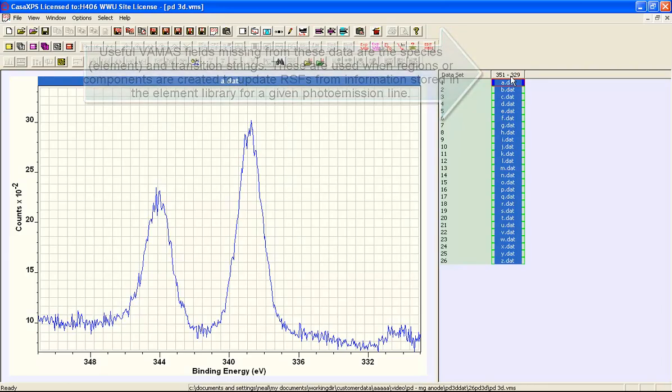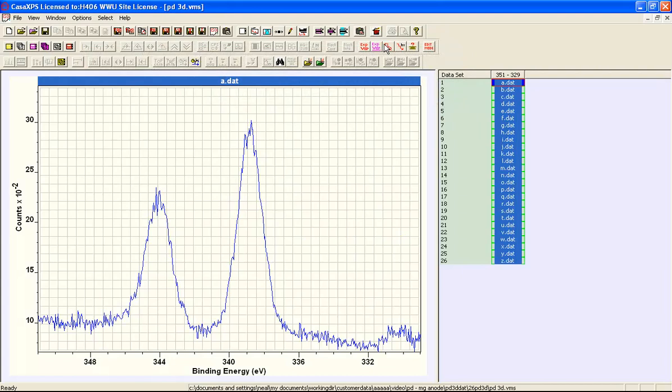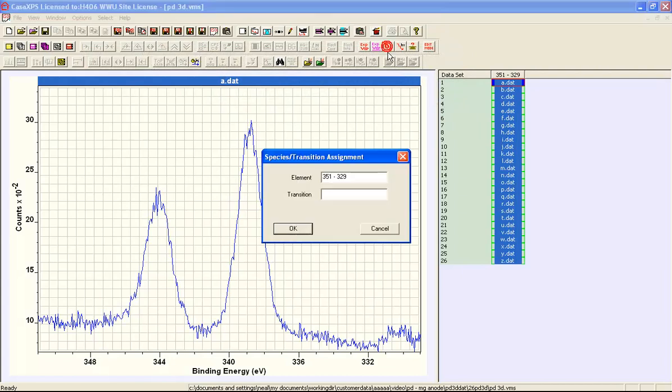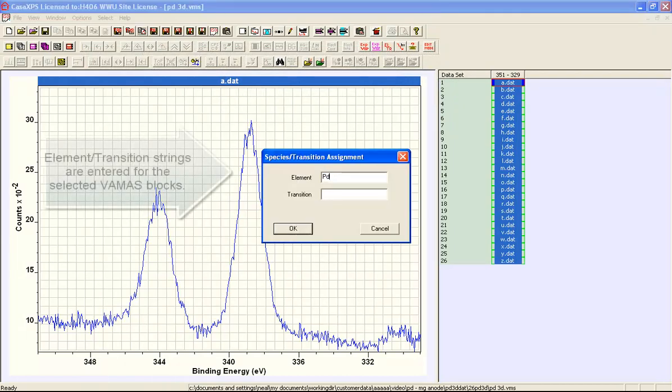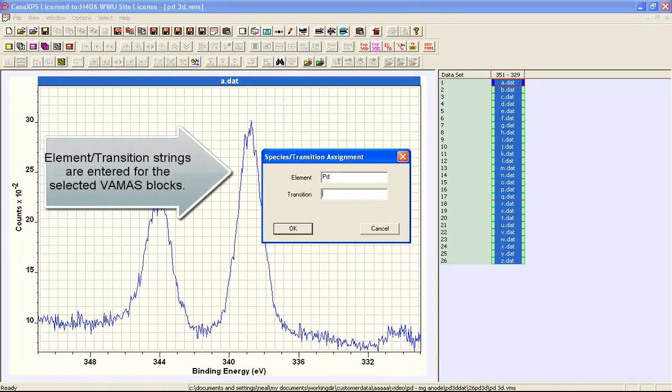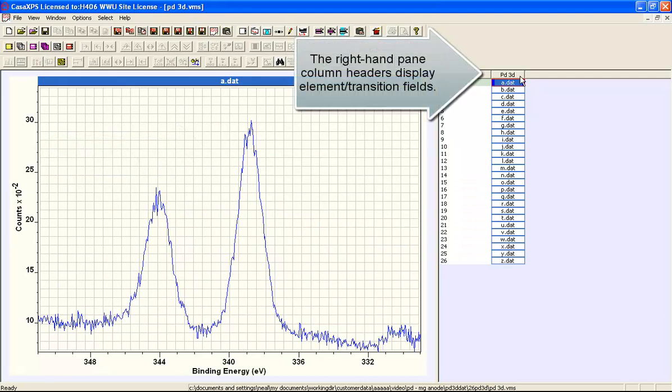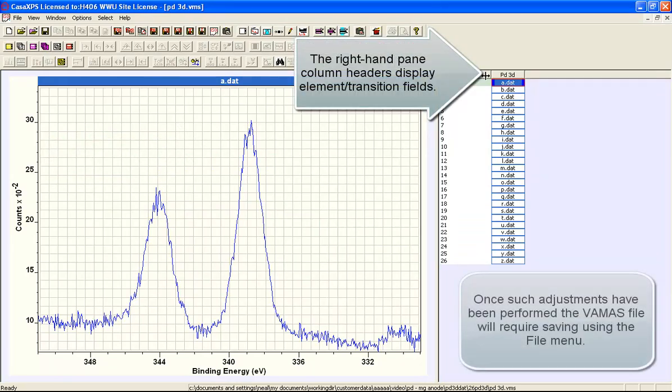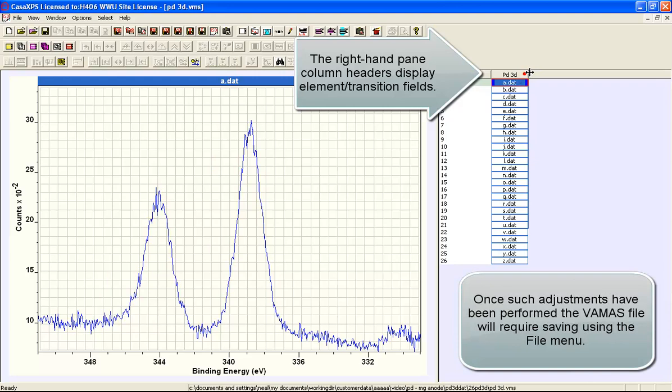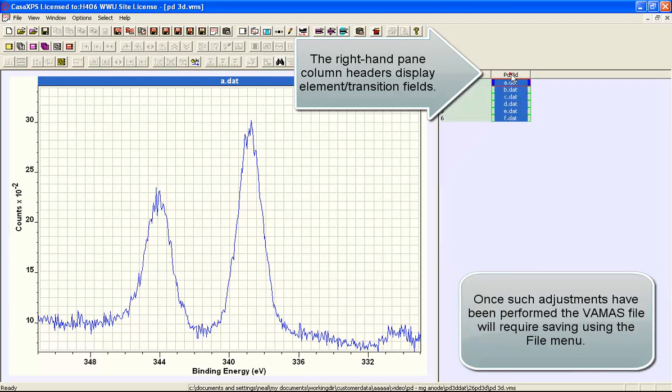So having selected these we can look at the element transition field and assign the palladium 3d. And when I press OK the new element transition field has been applied to these data.